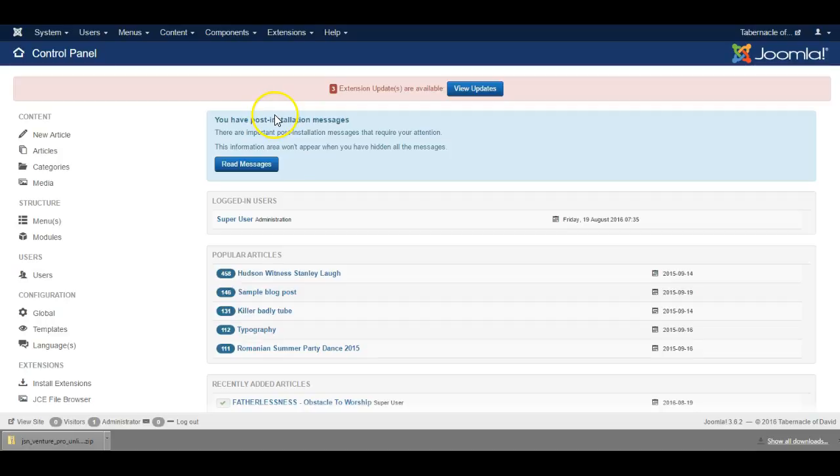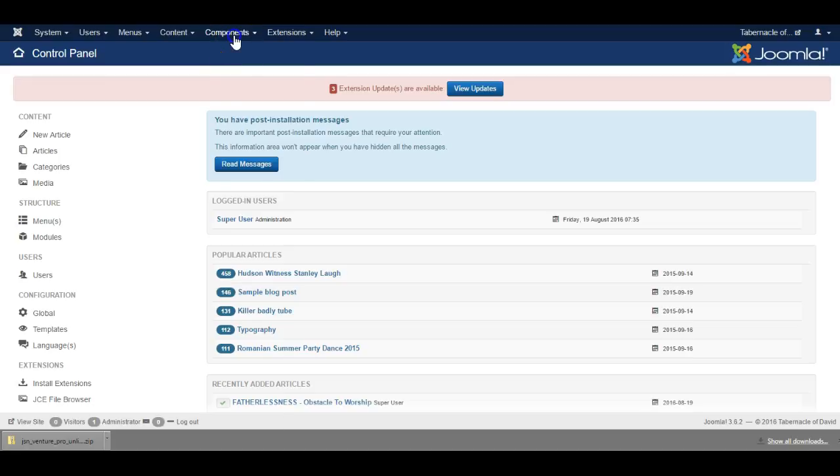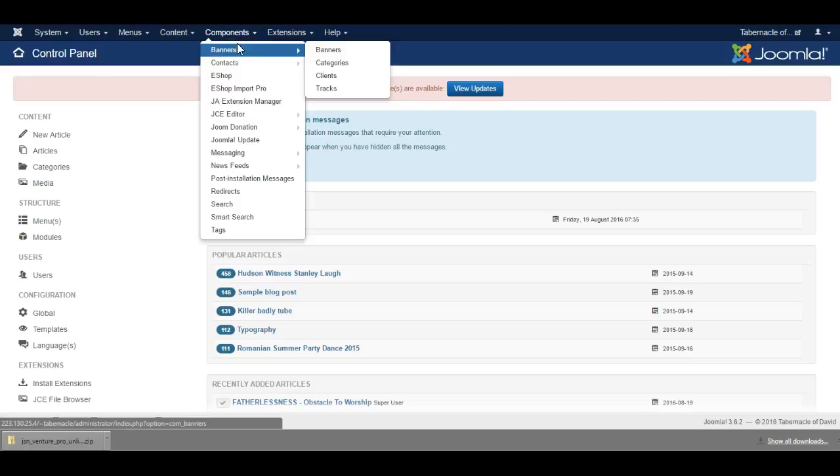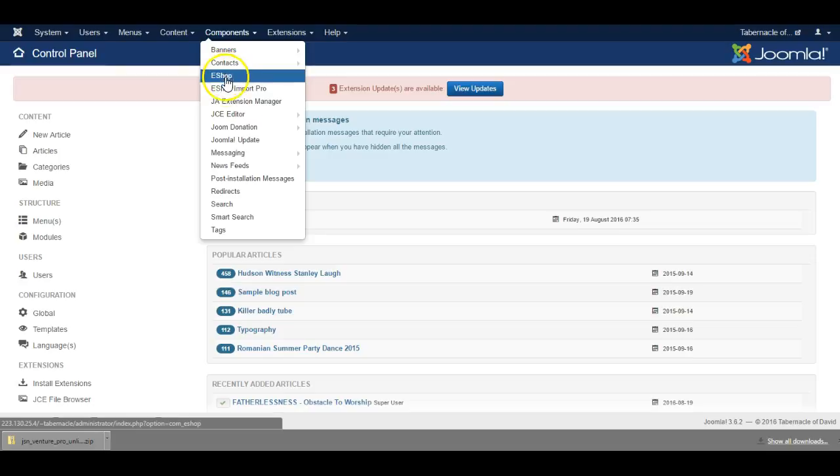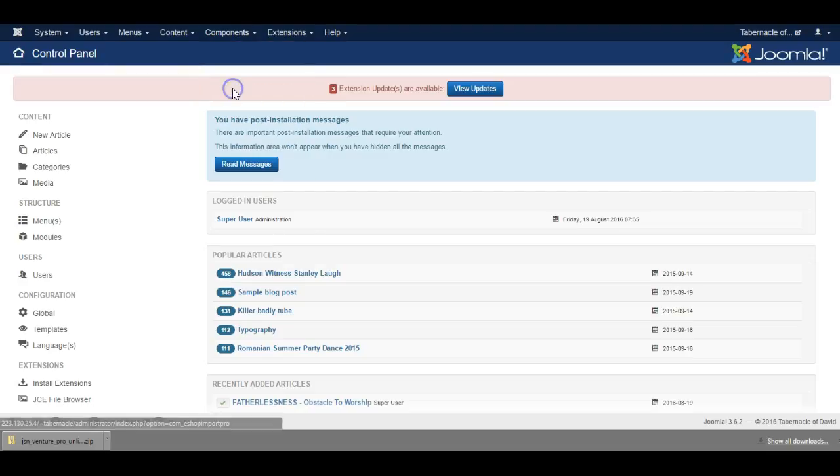In this video I want to introduce you to the import feature for eShop. This is a special component that one can buy for the Joomla shopping cart called eShop, and this is an extra plugin called eShop Import Pro.